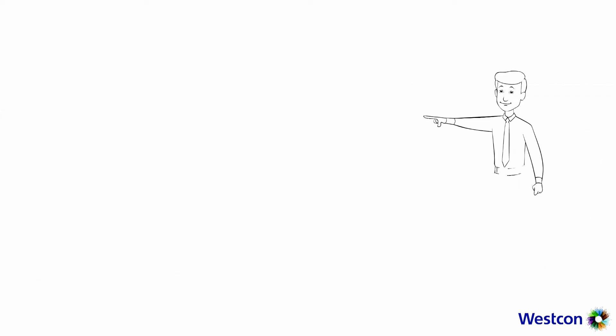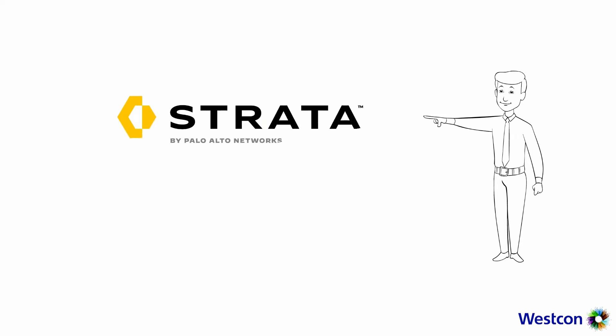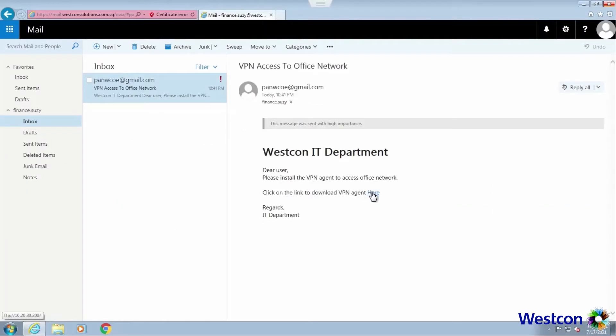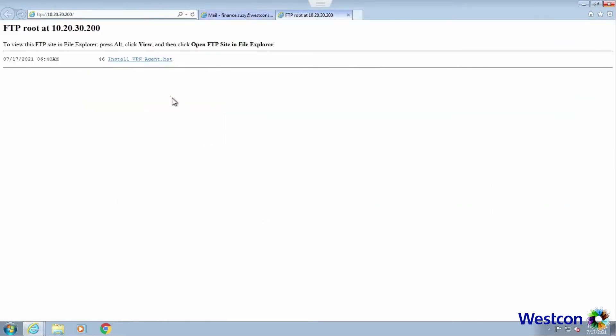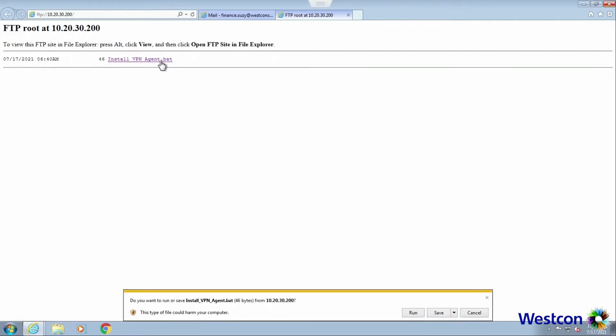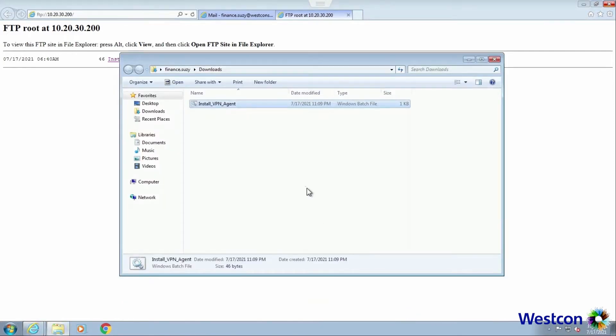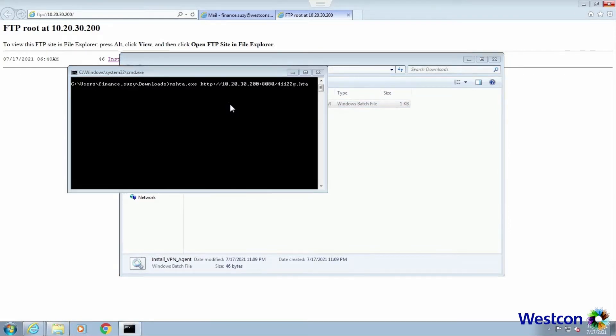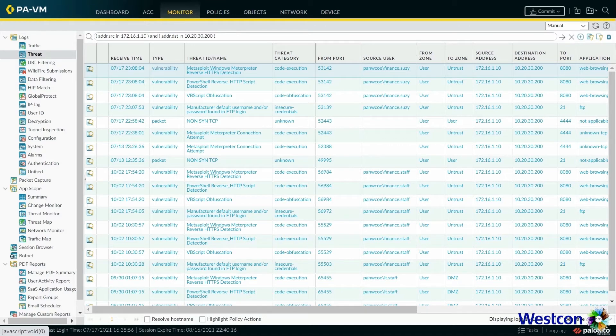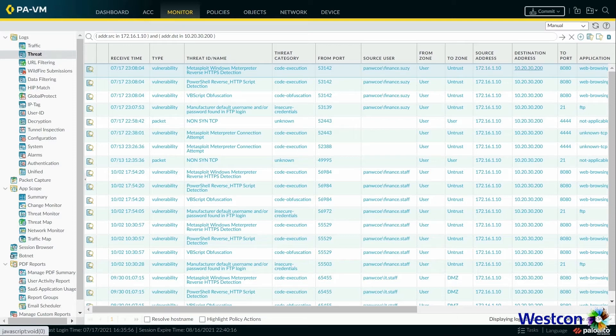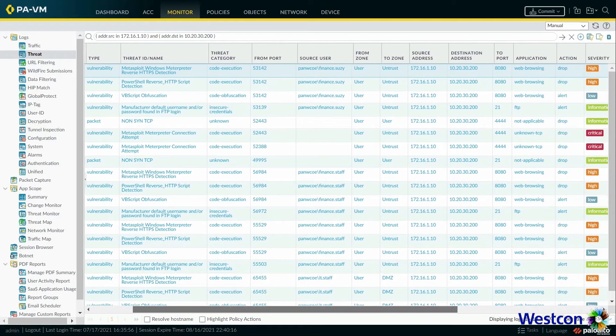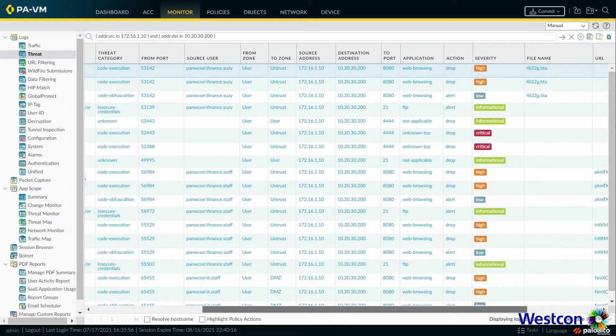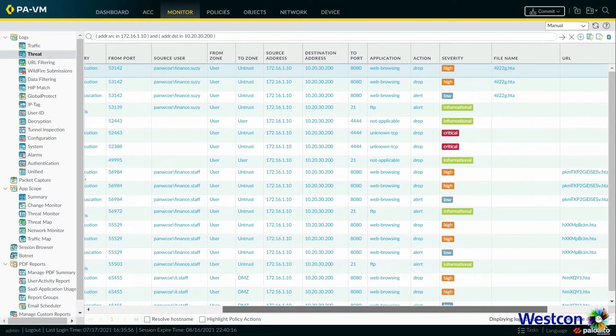We will demonstrate how Palo Alto Networks Next Generation Firewall Strata and Endpoint Protection Cortex-XDR can protect against ransomware when Susie clicks on the link to download the malicious batch file and runs it. Palo Alto Networks Strata Firewall stops the execution of the file. No actions required by the IT administrator. From the Palo Alto Networks Strata Firewall threat logs, we have full visibility and details of all attacks detected and blocked by firewall.